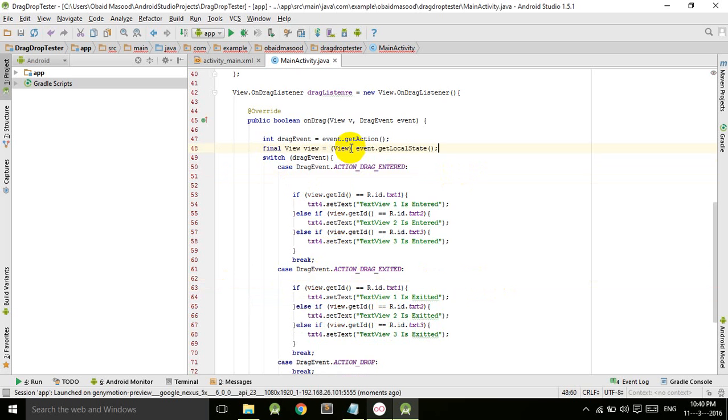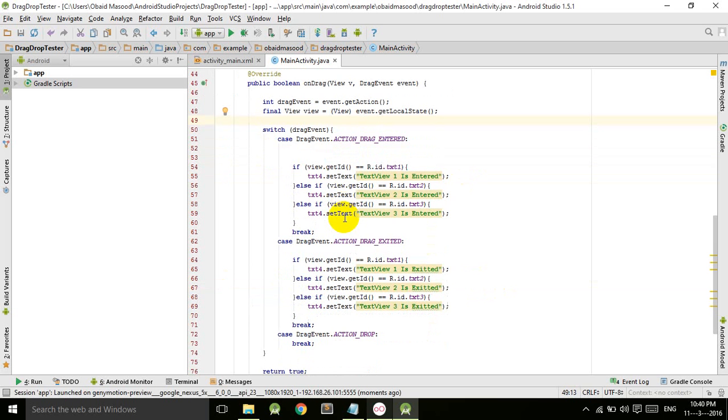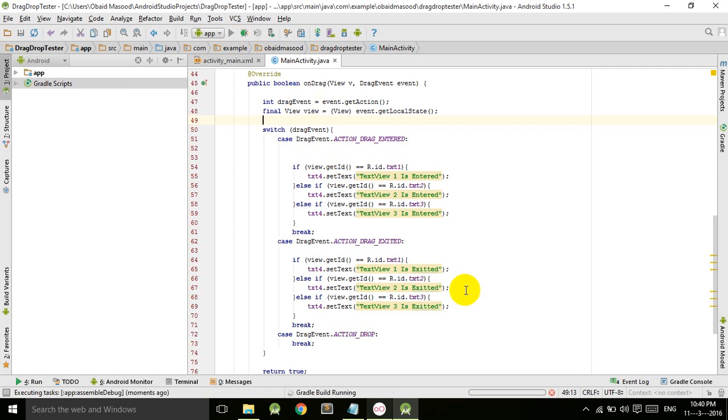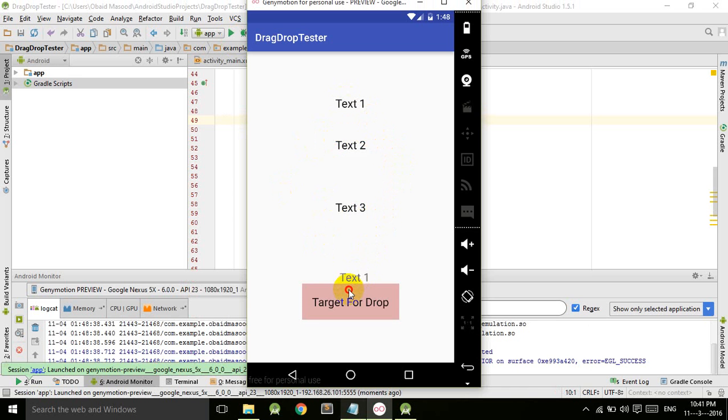Let's run our application. So the app is launched. Now if I take this, press long press and drag it,